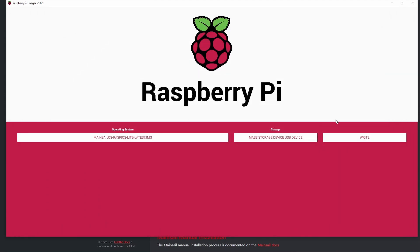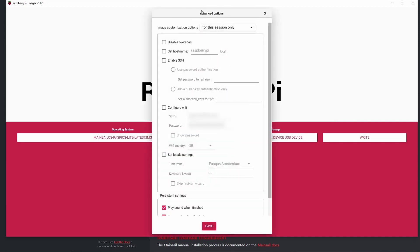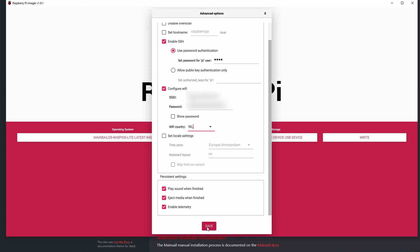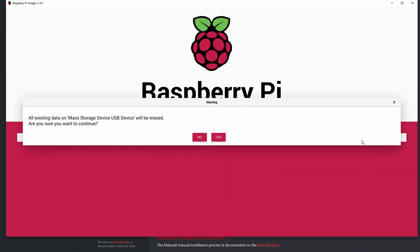After that, open the hidden menu using Ctrl+Shift+X. This gives you access to additional settings. In here we can enable SSH and set a password — for now I'm putting a simple password. We can also configure Wi-Fi: put your SSID and password, and you need to select your country to adjust the time zone and keyboard layout on your Raspberry Pi. After that, hit Save and hit Write.